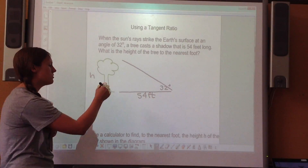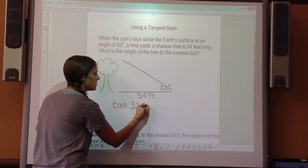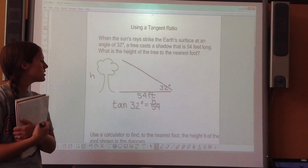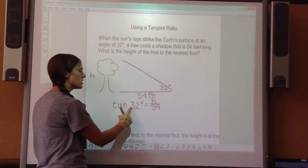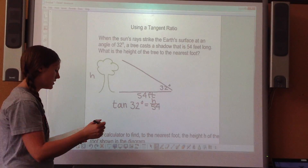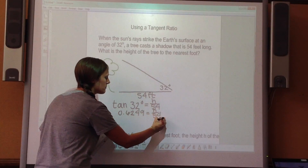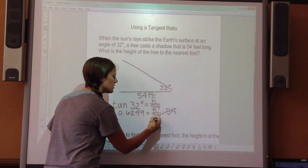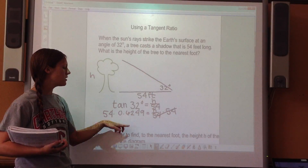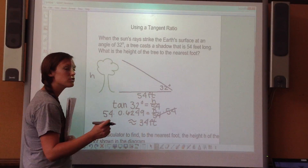To solve, set up the tangent ratio: tangent of 32 degrees equals opposite (the unknown height h) over adjacent (54 feet). Type tangent of 32 into your calculator and round to four decimal places — you should get 0.6249. Then multiply both sides by 54 to get h by itself. Round to the nearest foot and you should get about 34 feet.